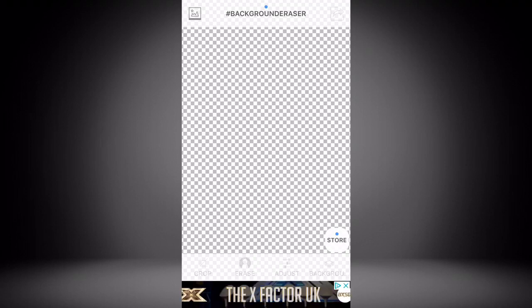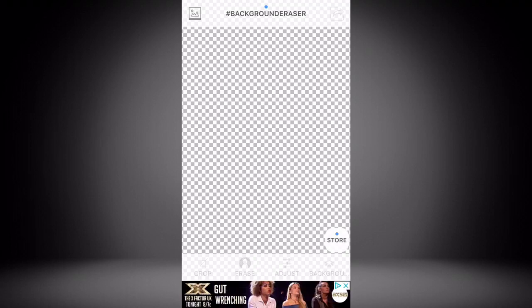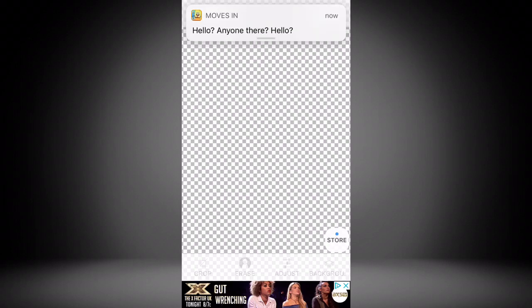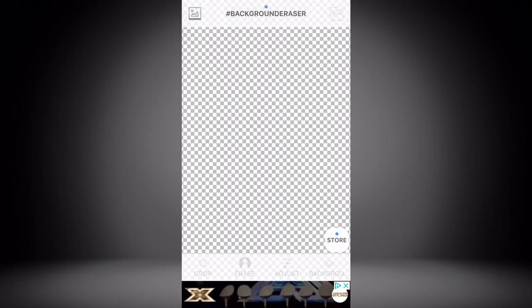The first app I'll show you is called Eraser — both apps are free to download. The other one, called Picstomatic, requires a subscription for extra features. It's a hundred dollars, which is kind of worth it — I have premium. But if you just want to do the basics like cropping the picture out, you don't need to spend a hundred dollars.